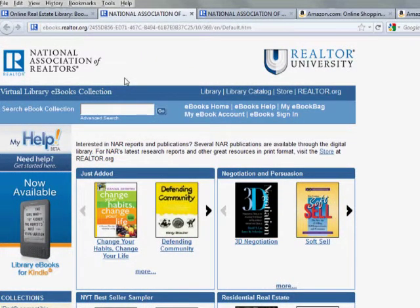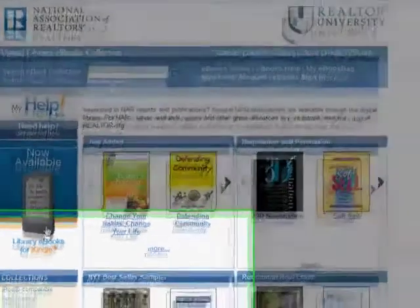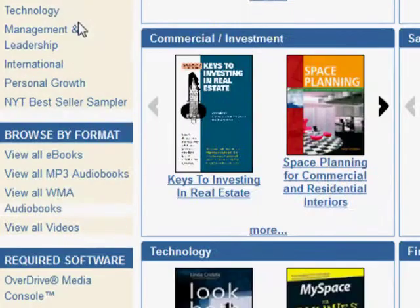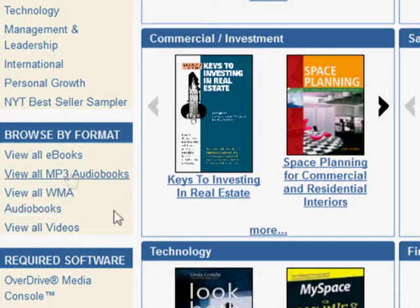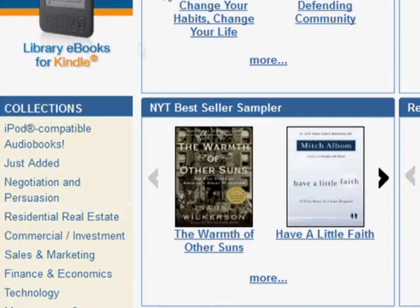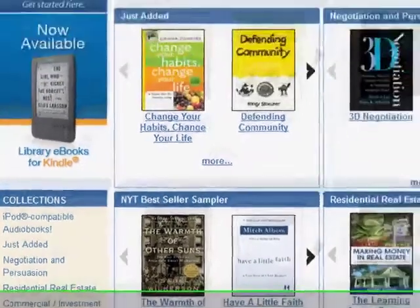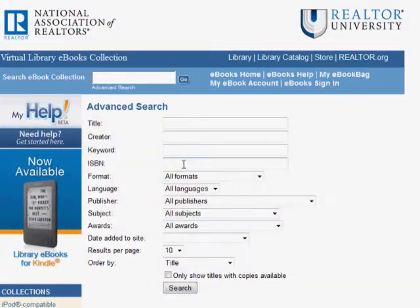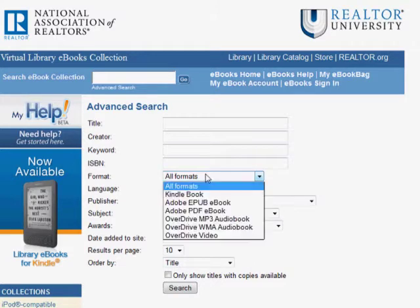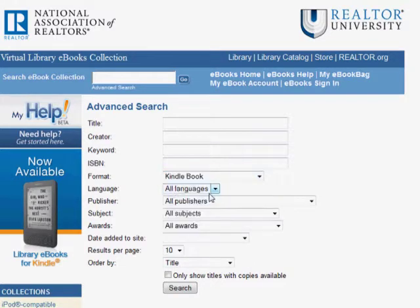Once in the collection, there are several ways to limit your search to Kindle titles. At the top of the collection section, there is a link to all Kindle titles. Appearing soon under the Browse by Format, you will also be able to select Kindle titles. And finally, in the advanced search, you can limit your search to just Kindle format books.